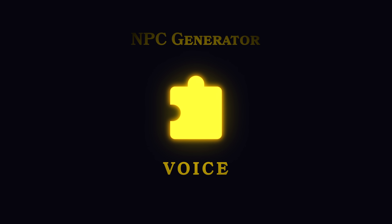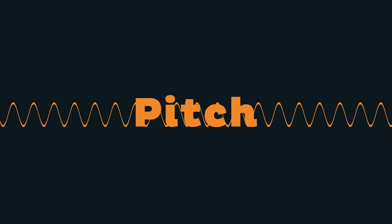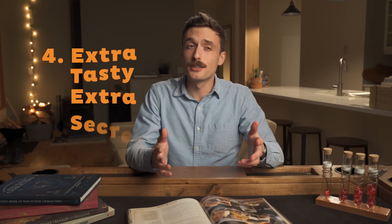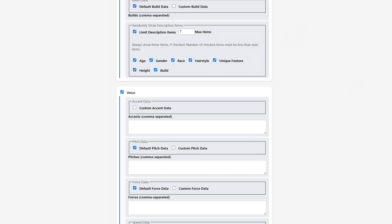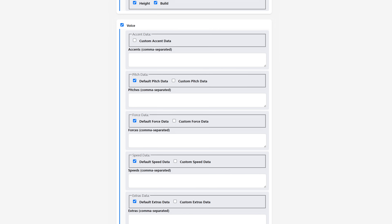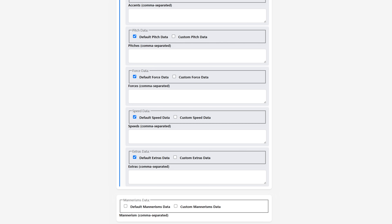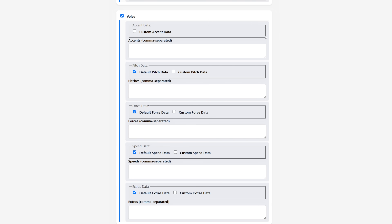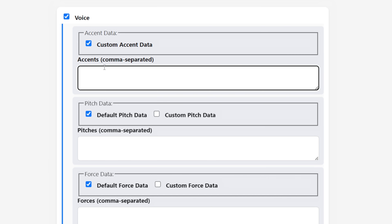Before I talk about how the names are generated and the staggering 5 million possible name combinations, I want to quickly go over the voice section. This is also something I haven't seen before but I've really enjoyed using it as voice inspiration. I based this off of the voice categories I talked about in one of the very first videos I did on this channel, about how to do character voices without doing an accent. I like to break a voice down into pitch, speed, forcefulness, and some extras. I also have an accents text box on the settings page if you like to do accents. I've found it pretty easy to recall voices from my notes using these categories.